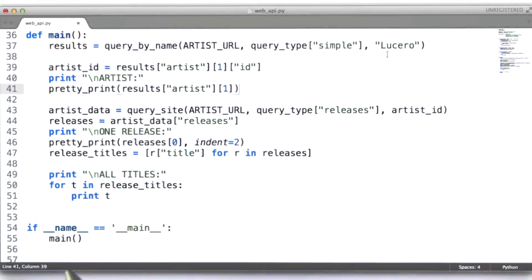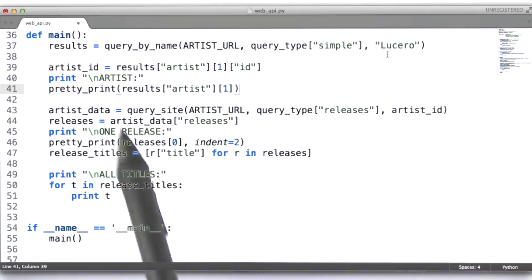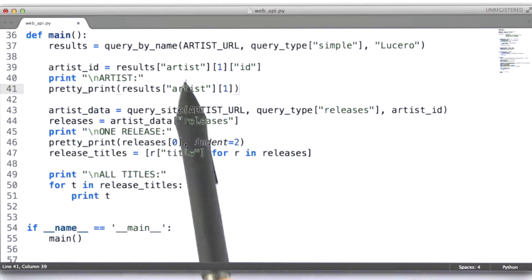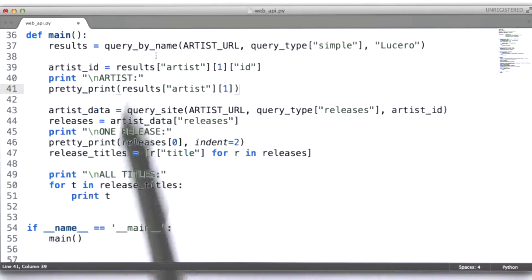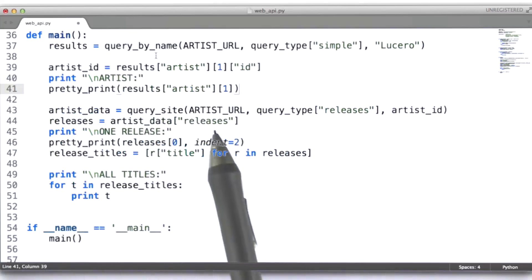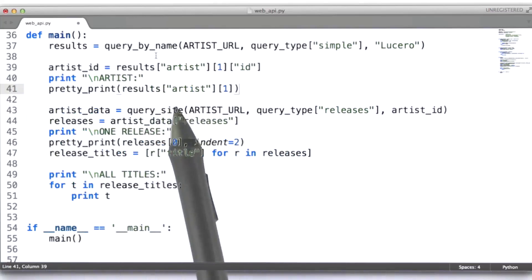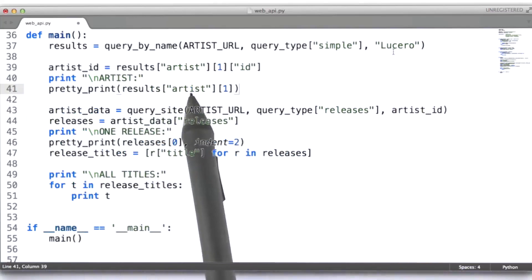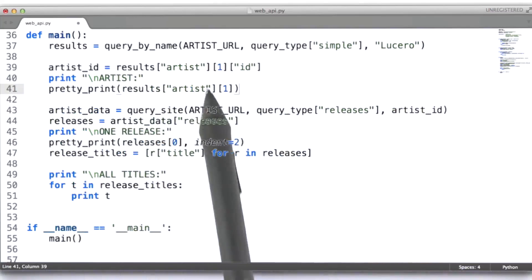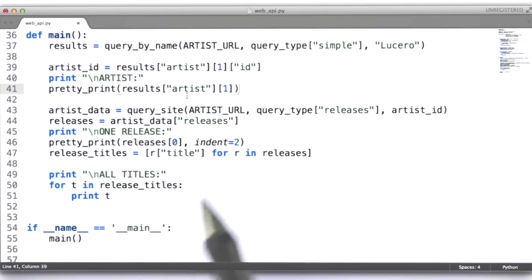So, here's where we're doing our first query. And this is going to give us back a result set. Now, we're going to process that result set in order to get back the ID for Lucero, the musicbrains ID for Lucero.